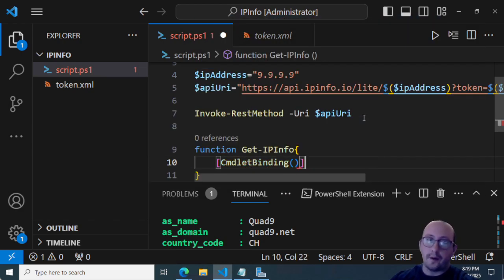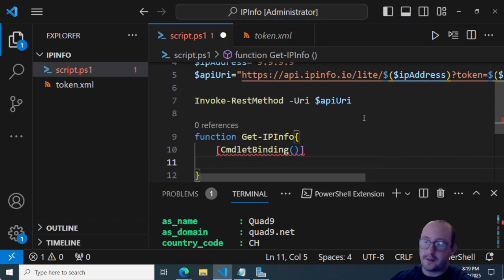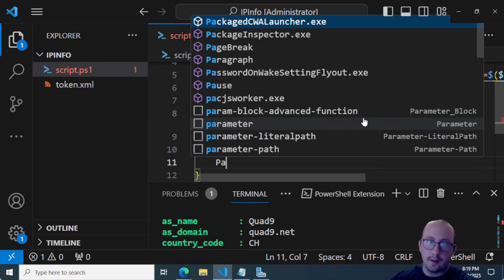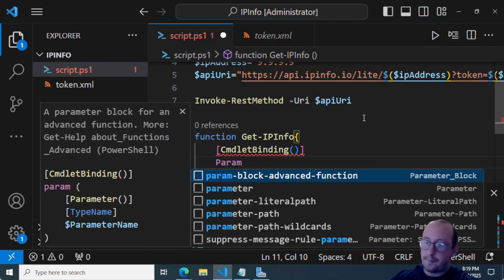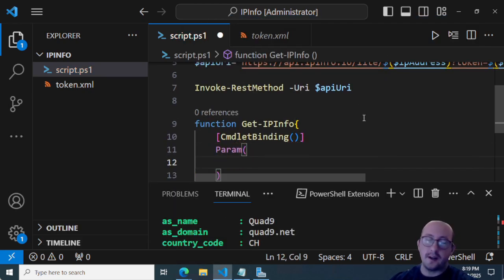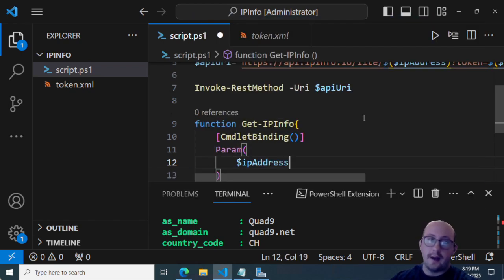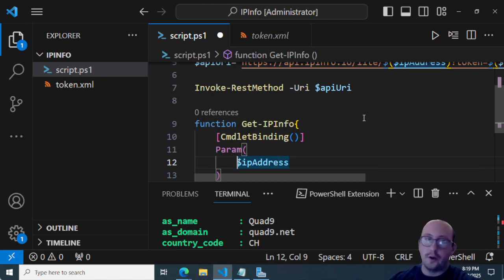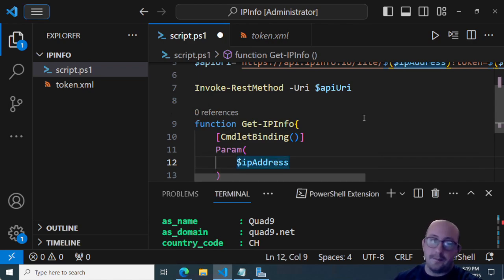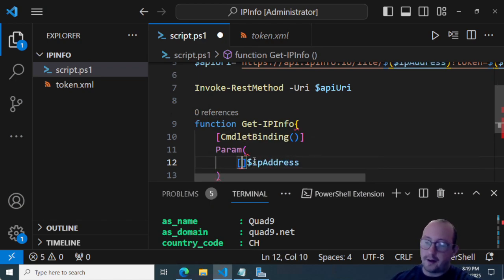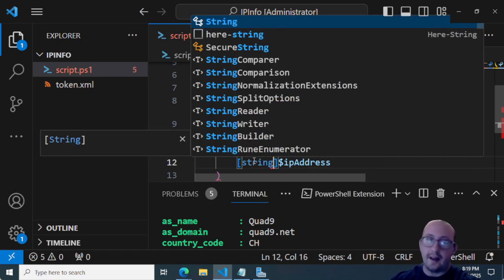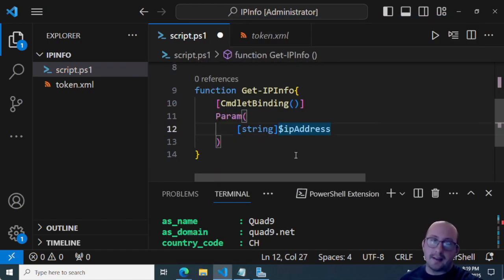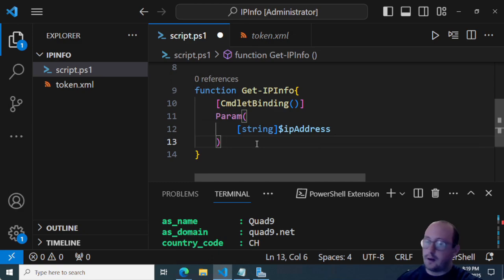And then here we can do a commandlet binding, open and close parentheses. And then we could just do IP address here. We don't have to do any like, you could definitely make this a lot more detailed by putting the parameter mandatory and everything else like that, we're just going to make it as a string here.